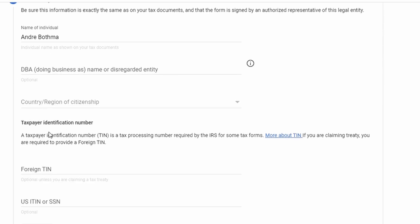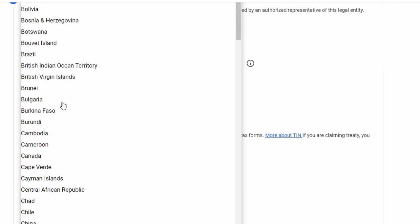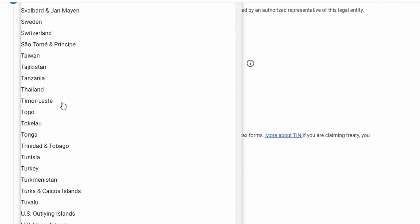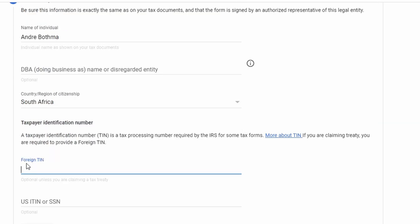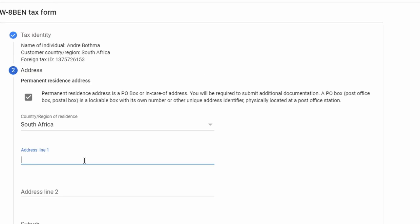Fill in your name and surname — remember this is for an individual, not a company. Country of residence would be South Africa. For Foreign TIN, put in your South African income tax number. You can leave out the US social security number field, so just go next and complete your address.